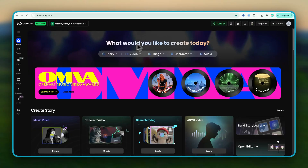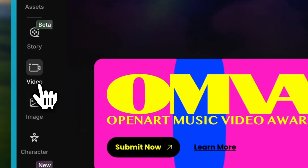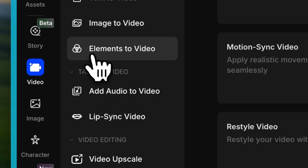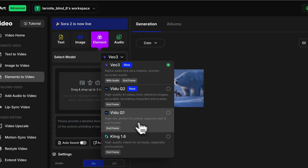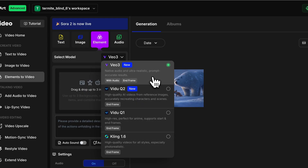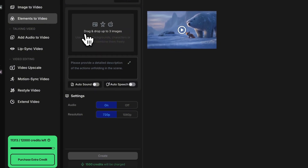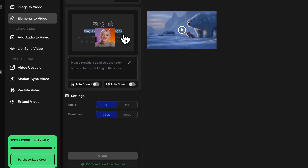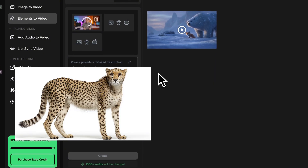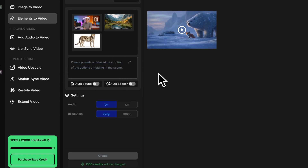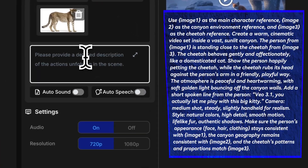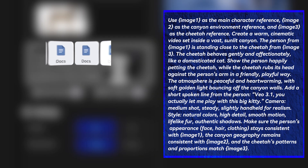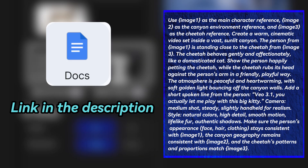For the ingredients to video feature, you can find the video section right here, then switch over to element to video. Under the model options, you'll see Veo 3. From here, you can upload up to three images. I'm using one photo of myself, a photo of a cheetah, and another one of a canyon. Then you just drop in your prompt. If you want to try it yourself, I put my full prompt sheet in the description. Feel free to copy it.